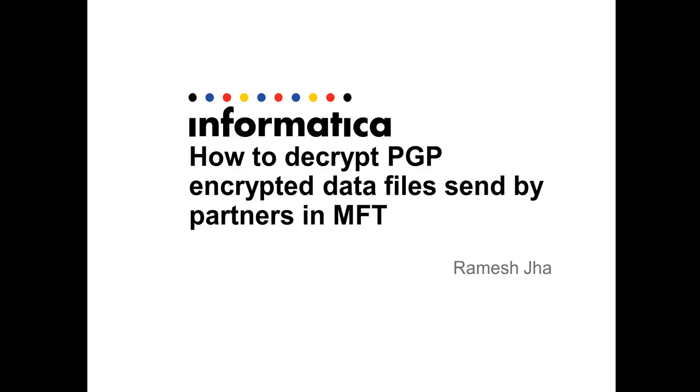Hi everyone, this is Ramesh from Informatica. This video is about to show you how to decrypt a PGP encrypted data files sent by the partners in MFT.